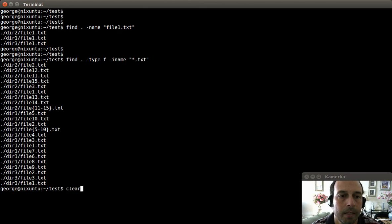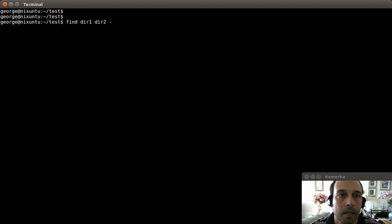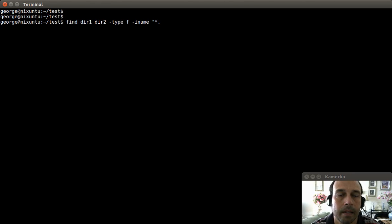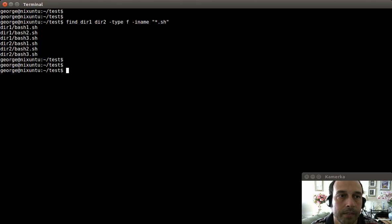For example 3, I can look up files in multiple directories at the same time. I can say find in directory 1 and directory 2, type files, iname anything dot sh. Pressing enter gives me all the .sh files.